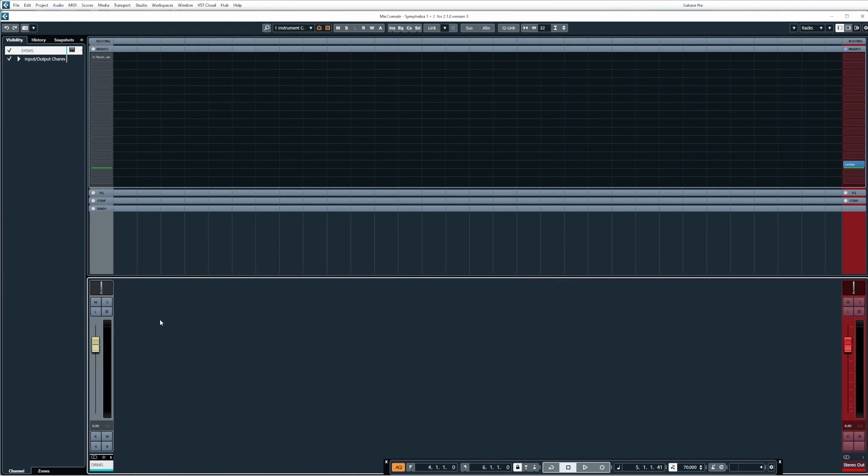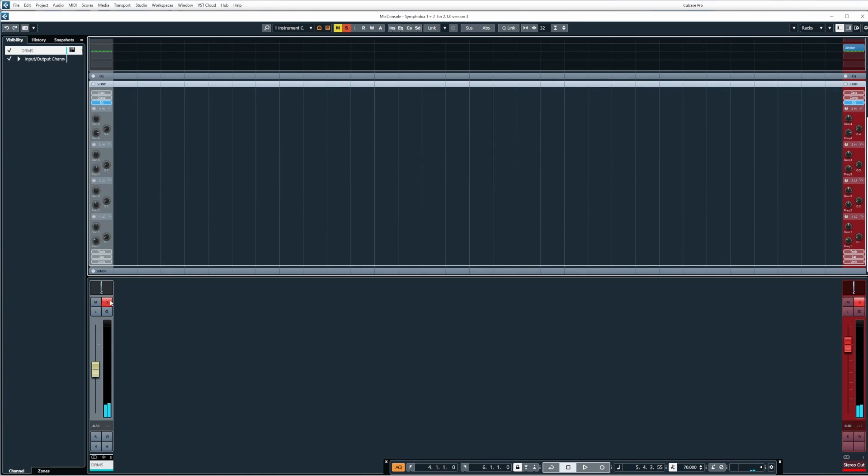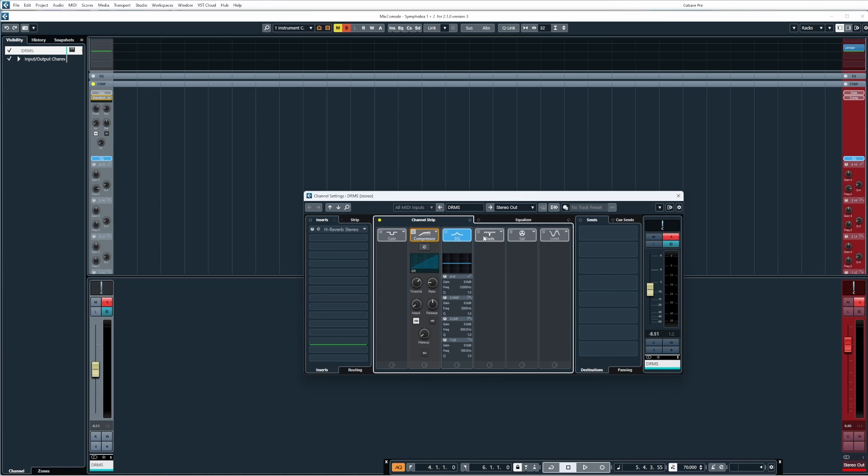Now if I open up the mixer, something I want to point your attention to is there are certain things you will be able to do still and there are certain things you won't be able to do after freezing a track. Now you will be able to use your fader for the volume, you'll be able to change your panning, you'll be able to solo, mute, and all that good stuff. And you'll also be able to use Cubase's channel strip as well.